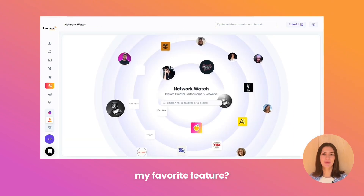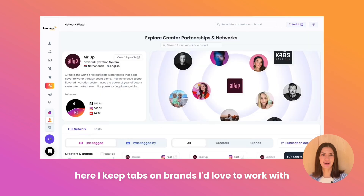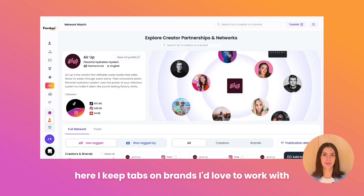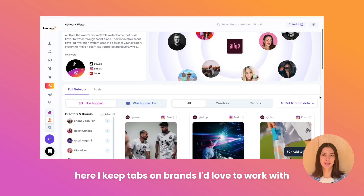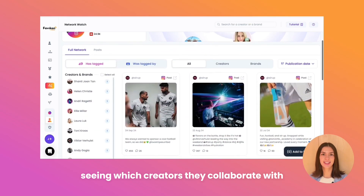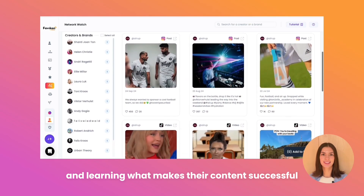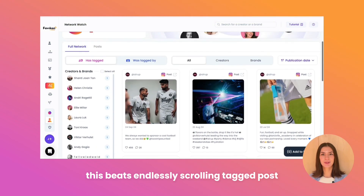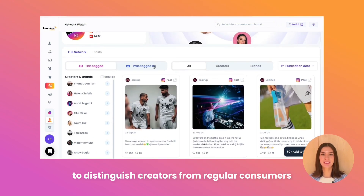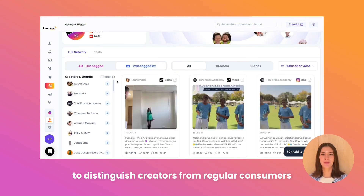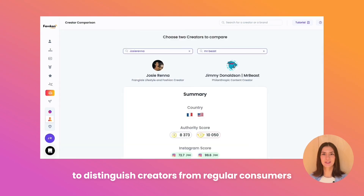My favorite feature — the Network Watch. Here, I keep tabs on brands I'd love to work with, seeing which creators they collaborate with and learning what makes their content successful. This beats endlessly scrolling tagged posts to distinguish creators from regular consumers.